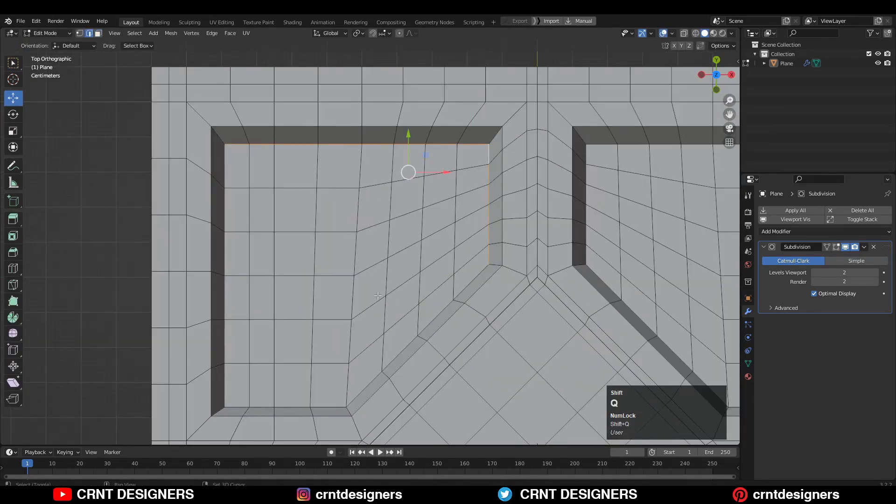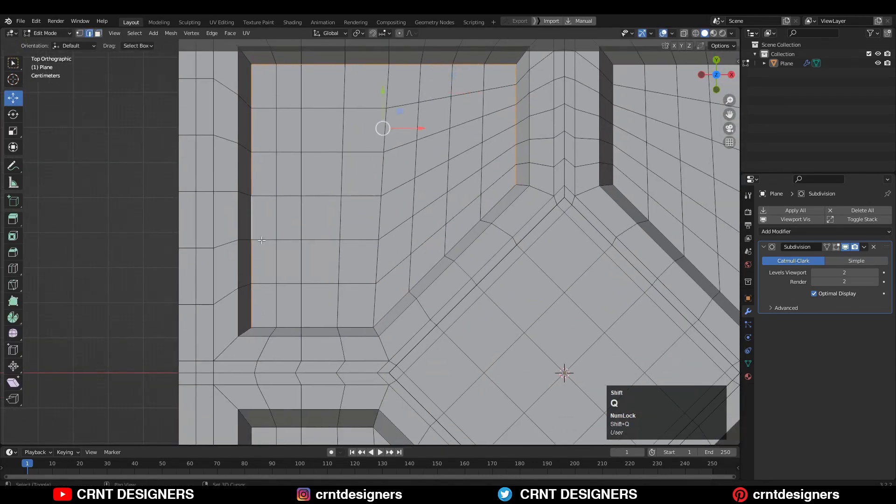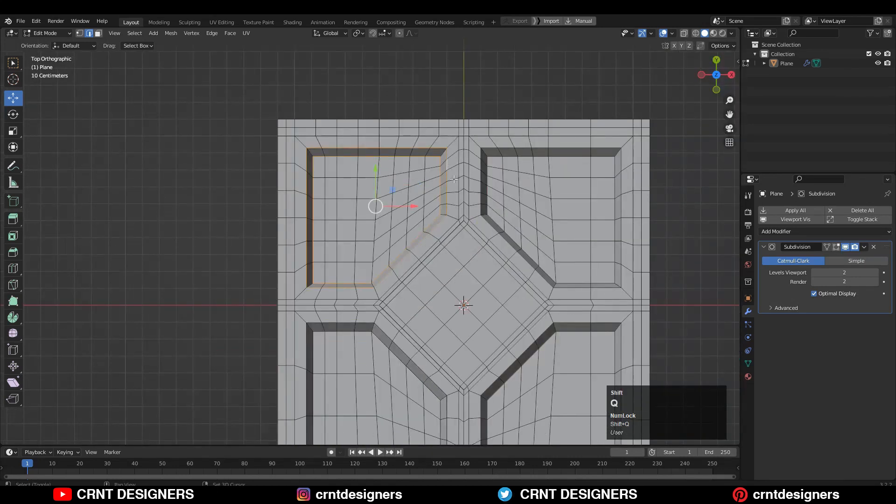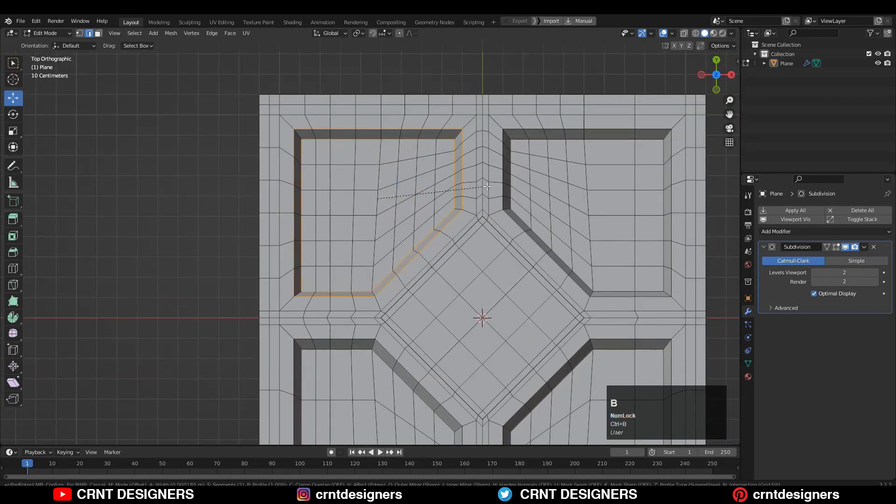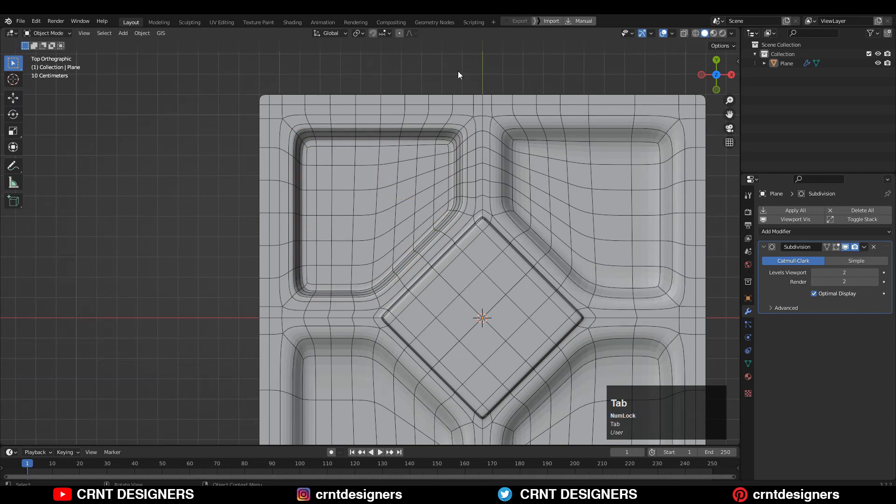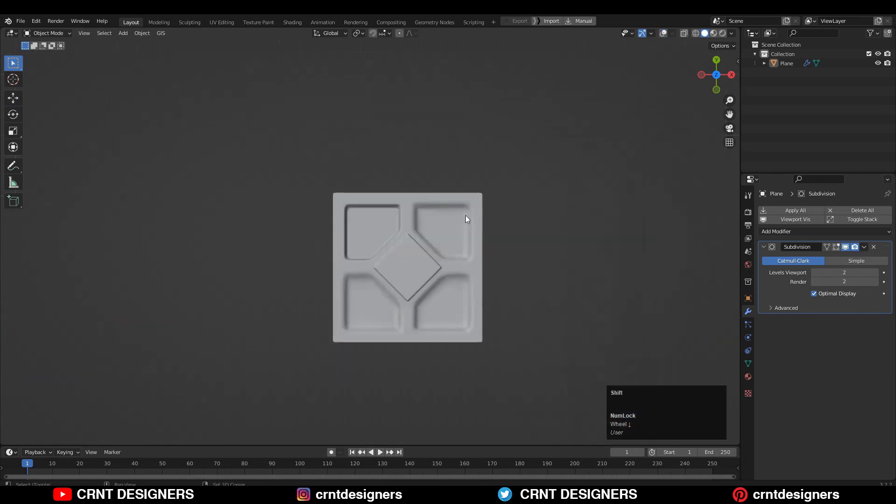Then you need to select these edges with shift select and then Ctrl+B to add bevel on it. And then you will get this kind of design.